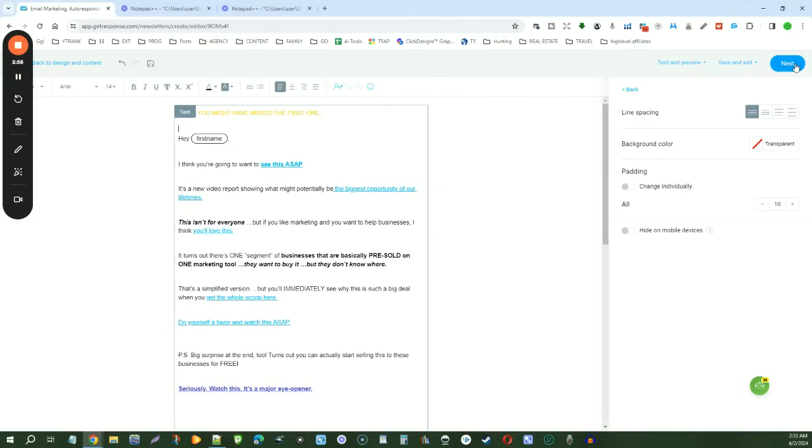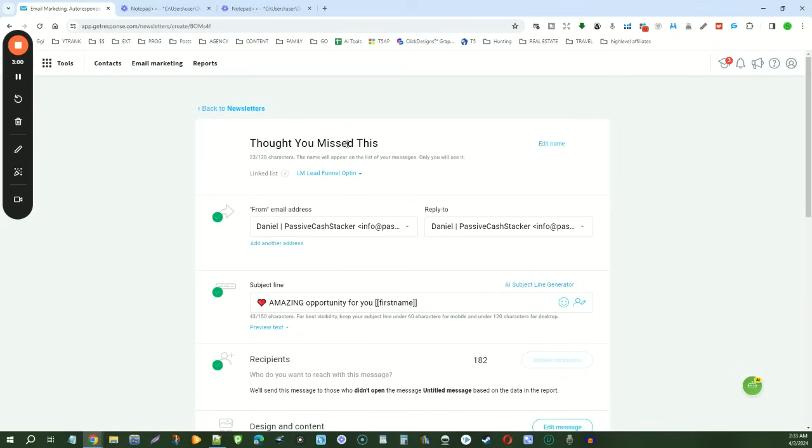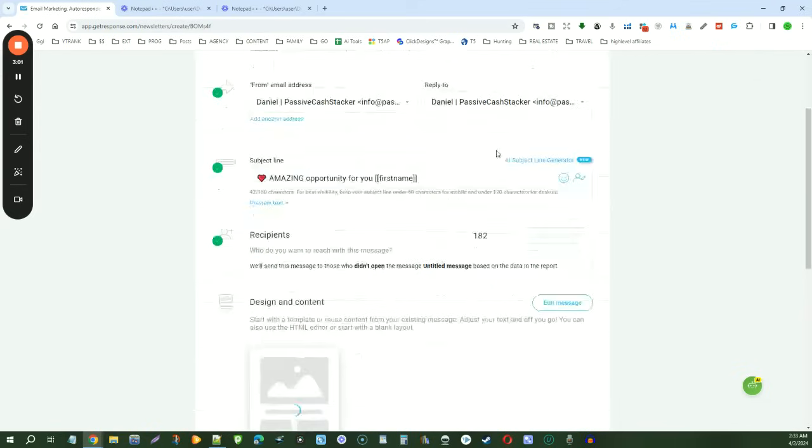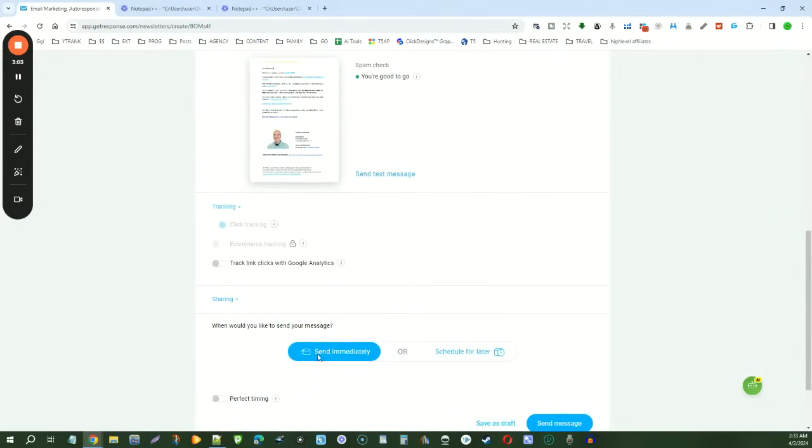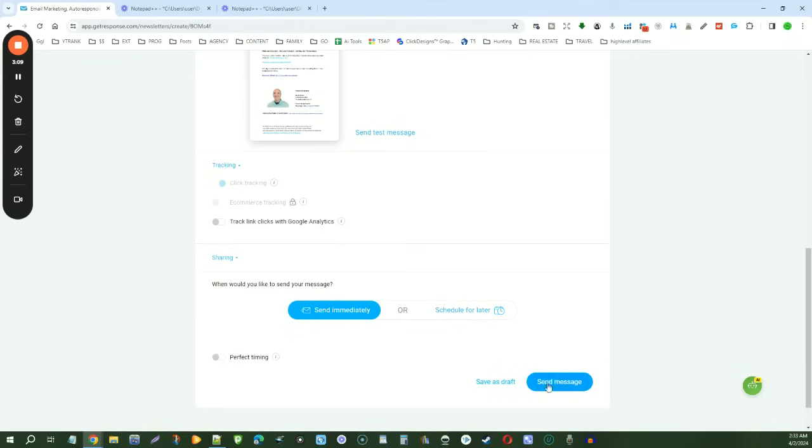All right, and then we're just going to click next. We're going to leave everything the exact same because they didn't open it, so they haven't seen it. And then all we have to do is either send immediately or schedule for later. I'm going to send it now because I've got another email scheduled in a little bit. So we'll just say send message, and then it's off.